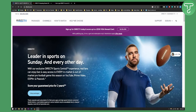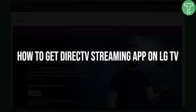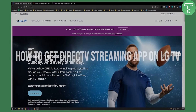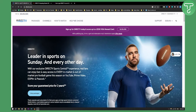Hello everyone, welcome to another video tutorial. Today I will show you how to get the DirecTV streaming app on LG TV. In the last video I showed you how to get the DirecTV streaming app on a smart TV, and in this video I will show you how to get it on LG TV.